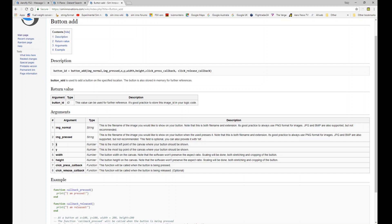Then come the normal parameters you'd expect for an image. Both images are aligned at the same x and y positions with the same width and height. The last two arguments are callbacks: the press callback is required, and you name the function you want called when the button is pressed. Optionally you can add a released callback — we're including it for this demonstration so you can see how both callbacks work, but you can omit it if you're not using it.